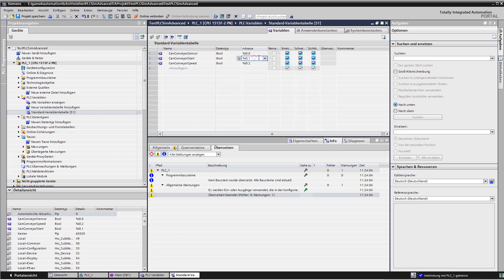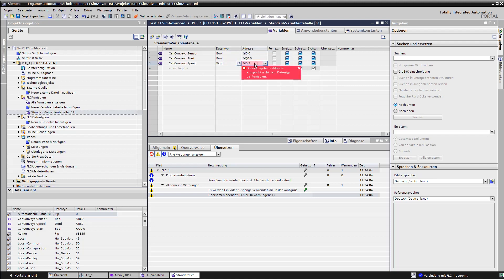We need to give them the right address for outputs, and also the right data type for the speed, and the right address for the speed.